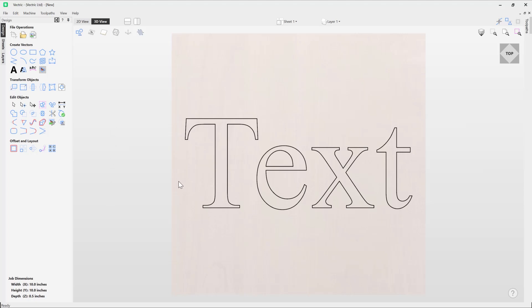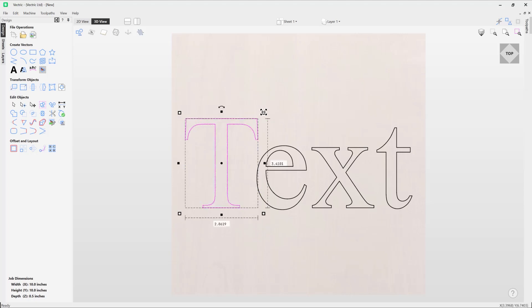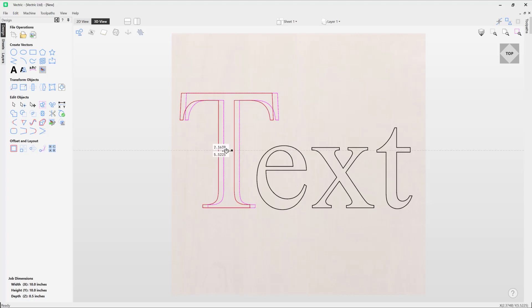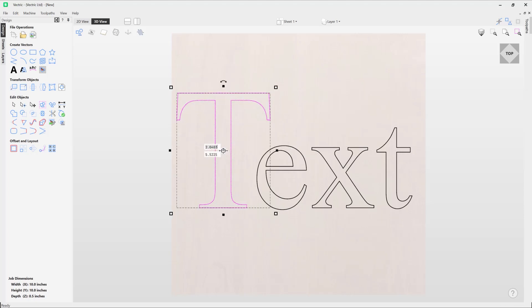Now that we've converted our text to vectors or curves, we can make edits to each individual object. We can size them up, move them around, or node edit them into something we like the look of. And that's how you convert text to curves.